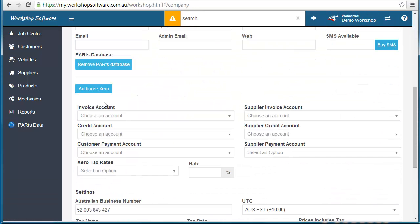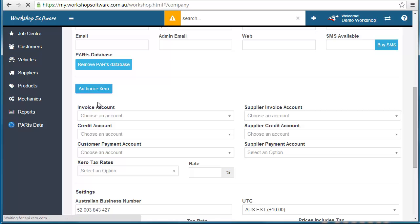If we scroll down you'll notice there's a button that says authorize Xero. If I click on that button it will open up my Xero account.